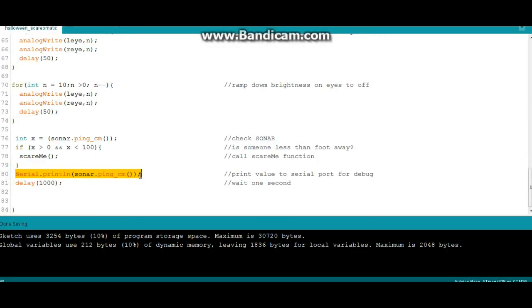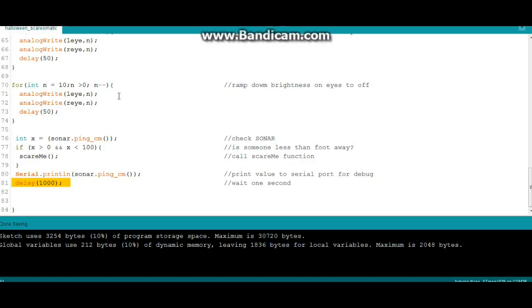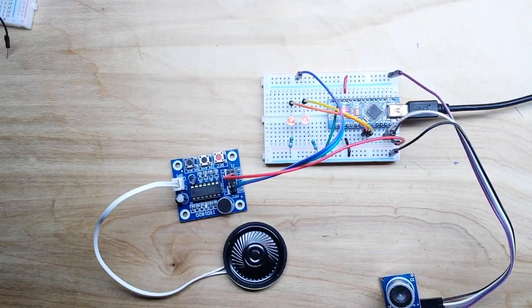We're printing out the value of the sonar ping down here to our serial port for debugging, and we wait one second between tests so it's not being constantly triggered. That's it, it's pretty simple. There's a link to the code and pastebin down below. Alright let's go check it out.